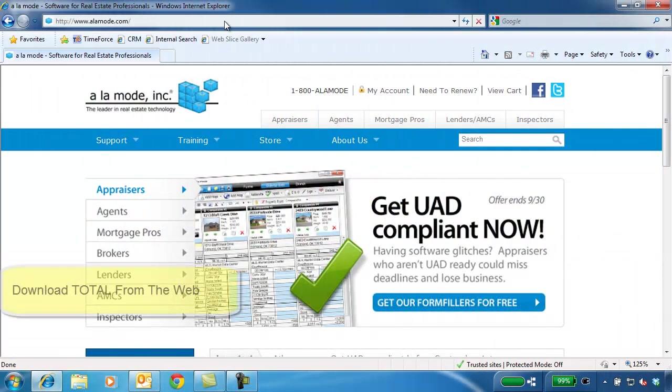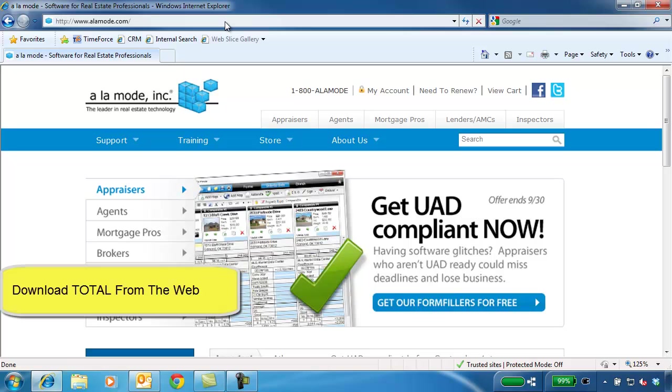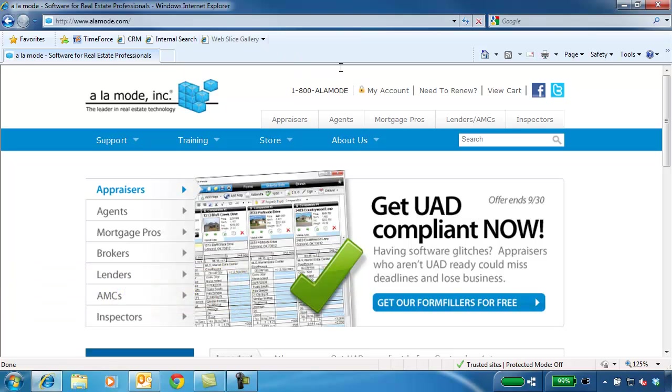Total can be downloaded and installed right from the web. Open your browser and go to alamode.com. Click on My Account and log in with your Alamode username and password.